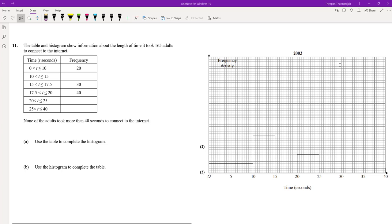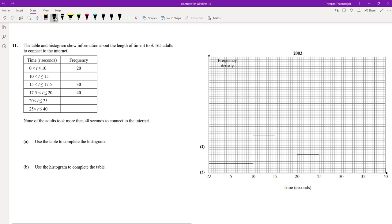Here's a question for you to try. You can pause the video, and when you're done I will go through my worked solution. Welcome back. We've got grouped data again, an incomplete histogram, and a table of values.